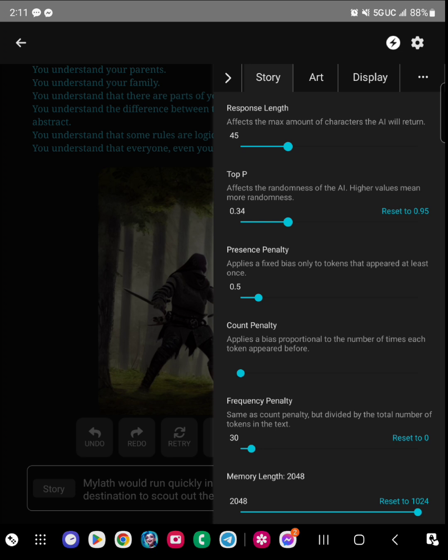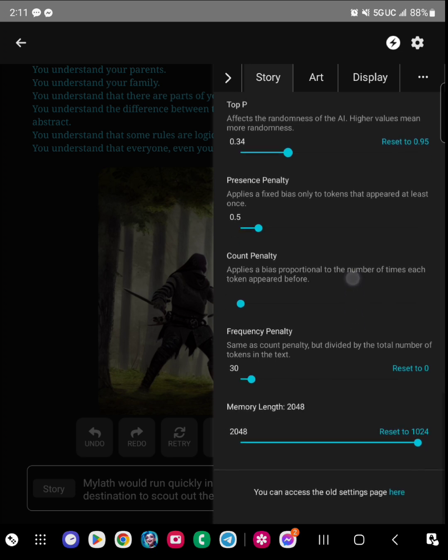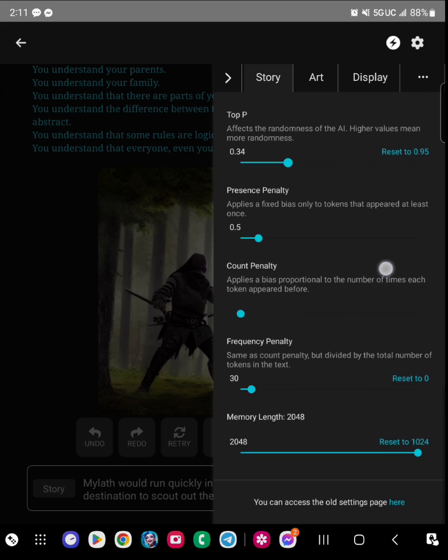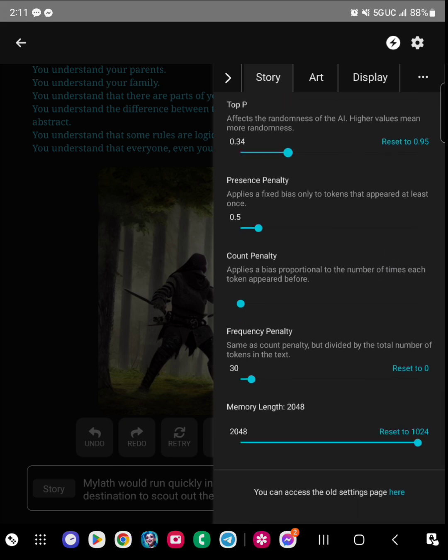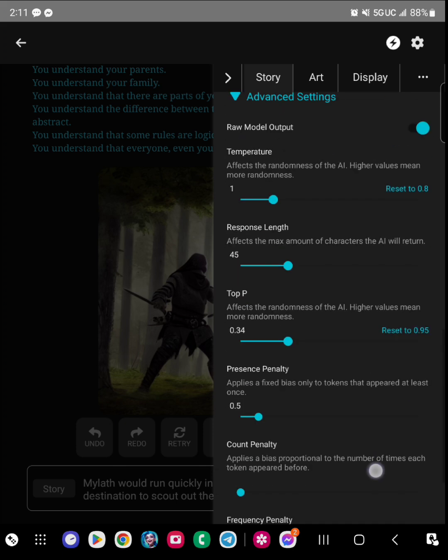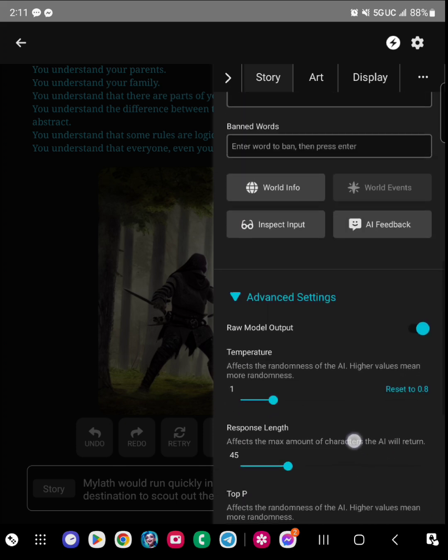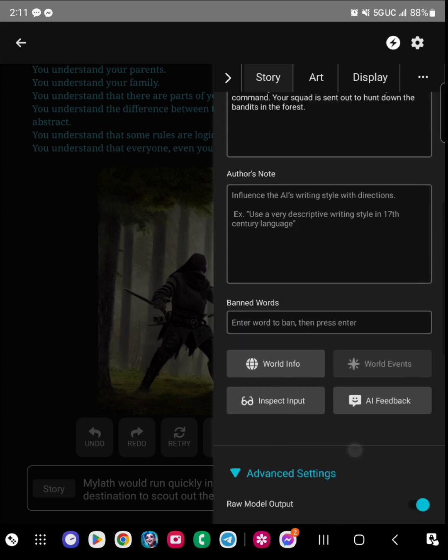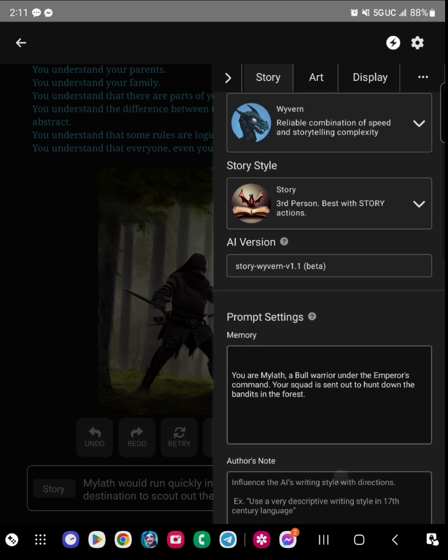You can also do a response limit on how many words you want in. These other ones I'm still trying to understand what they do. I do know that the count penalty will help to not have as many repetitive words.